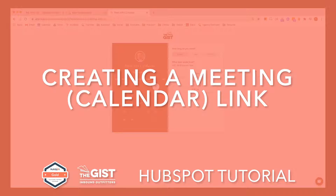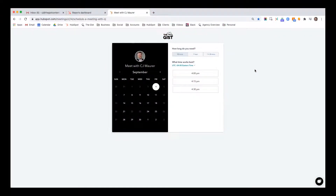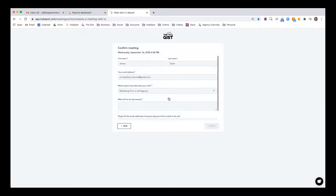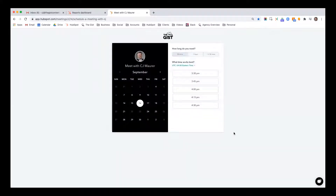One of the nicest but yet exceedingly simple features of HubSpot is the meetings or calendar link. What this does is it allows you to provide a client or a prospect with a link to book time on your calendar based on your availability and the rules that you set, where it automatically creates an invite on both calendars and it really reduces friction and speeds up the process.